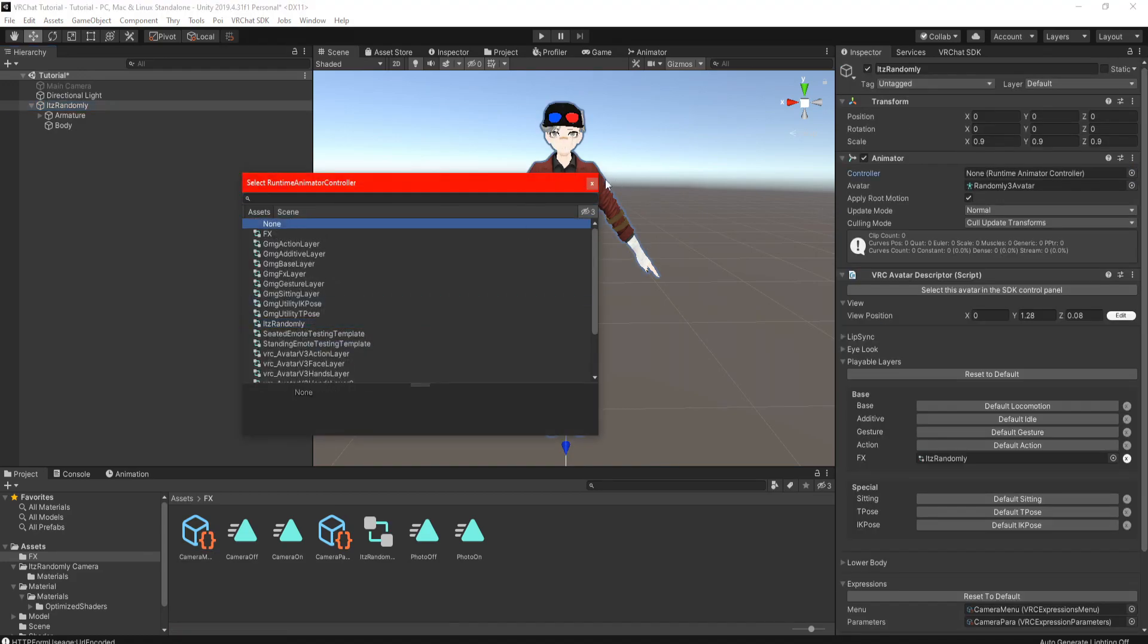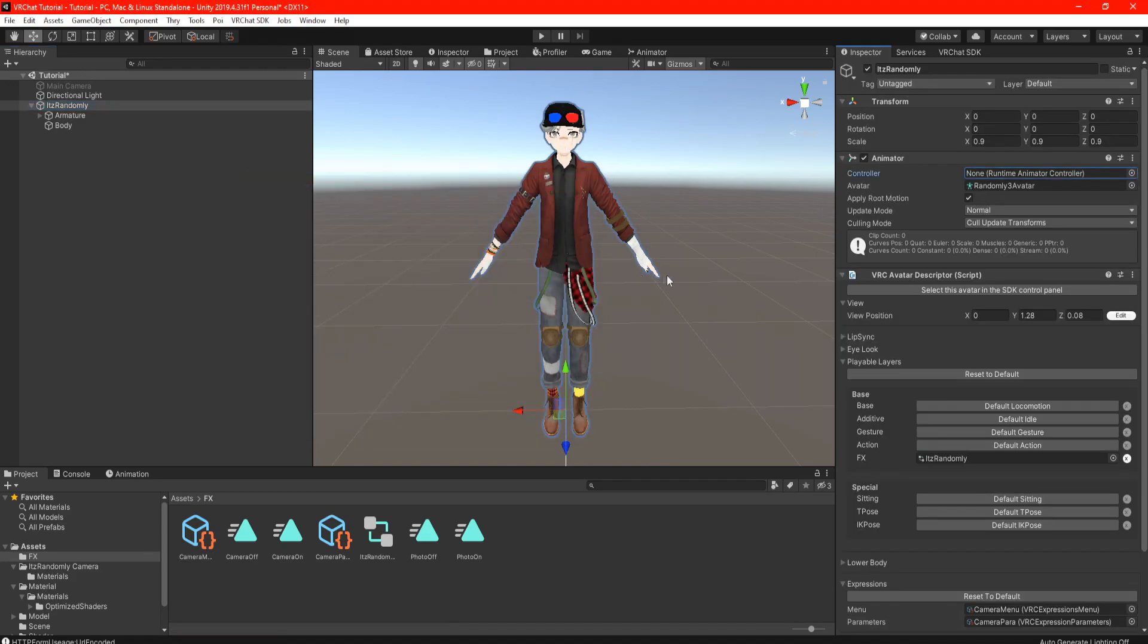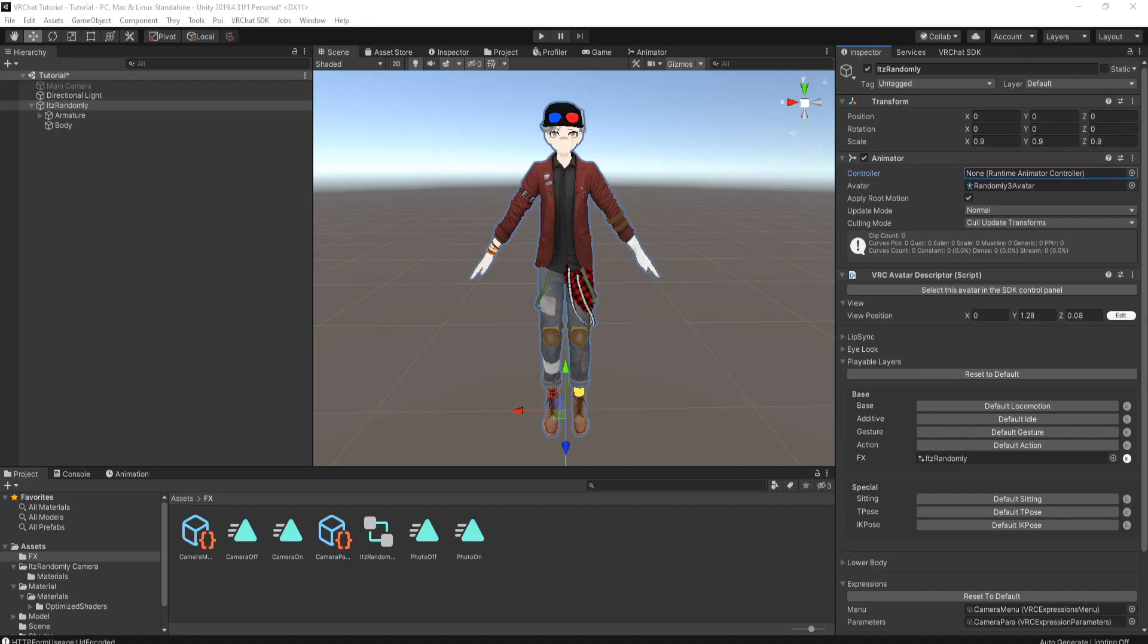Last thing to do is remove the controller in your animator and you can now start taking pictures. For personalization you'll notice that the camera is kind of small and some people might find it hard to see.